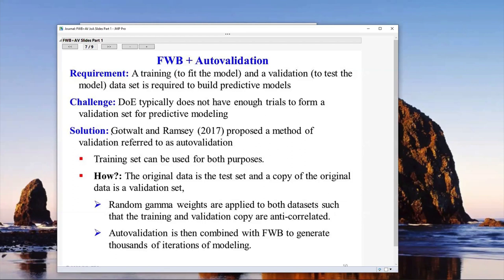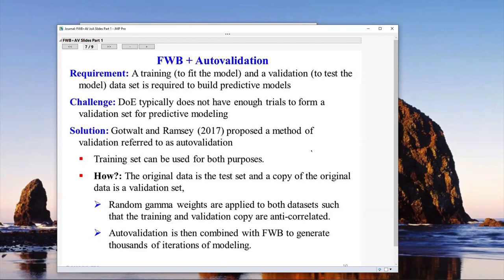Here's a solution. Chris Gottwald, the director of statistical research, and I gave a talk in Frankfurt in 2017 where we proposed an approach to predictive modeling for DOE and other areas called auto-validation. How does it work? I have a training set to fit models, but I actually take a copy of the training set and use it as a validation set. People say that's nuts — but the secret is we apply a weighting scheme using gamma weights, sometimes called generalized bootstrapping in the literature. The gamma weights are assigned such that we anti-correlate the training set and the validation set, which very much mimics what you actually do in hold-back cross-validation.